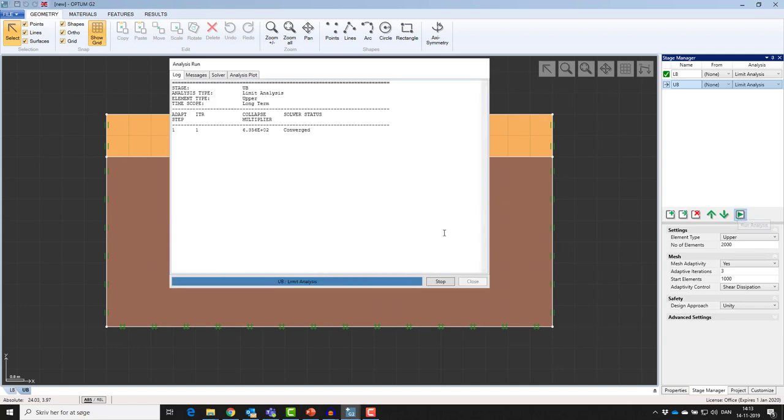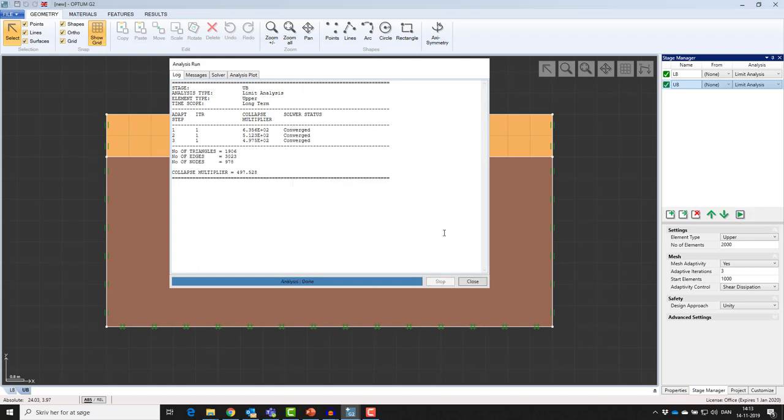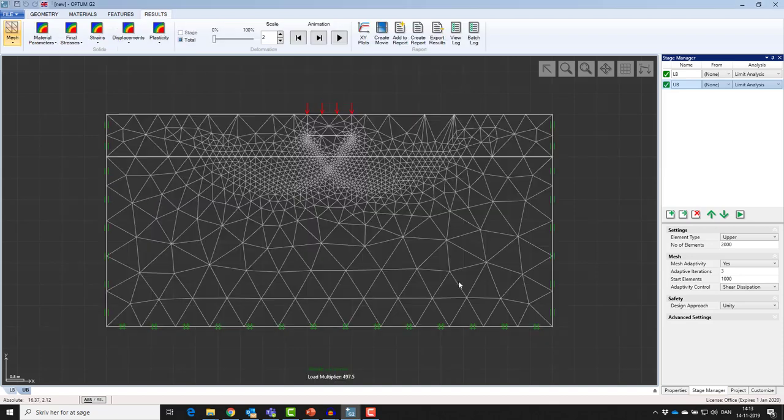Now the program converges from upwards down, and it finds a collapse load, a collapse multiplier of 497, corresponding to a collapse load of 497 kPa.